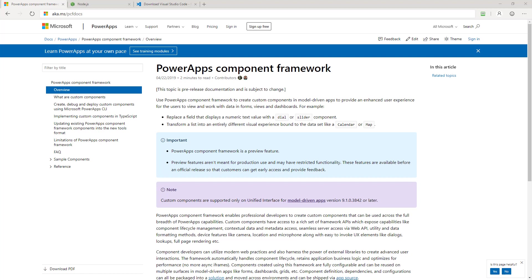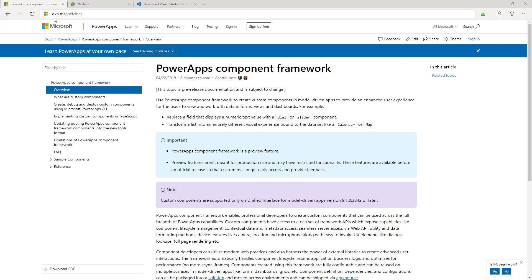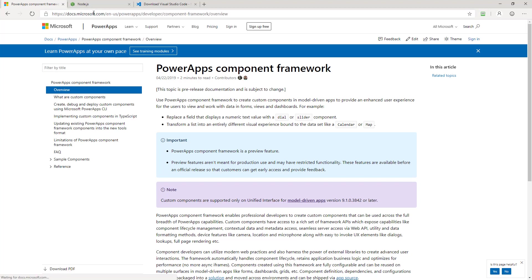The first thing you're going to want to do is come to this web page you see right here. To get to this web page, go to the URL aka.ms/pcfdocs. That'll take you right to this page. This page will tell you everything you need to know to get started that I'm going to show you inside of this video.